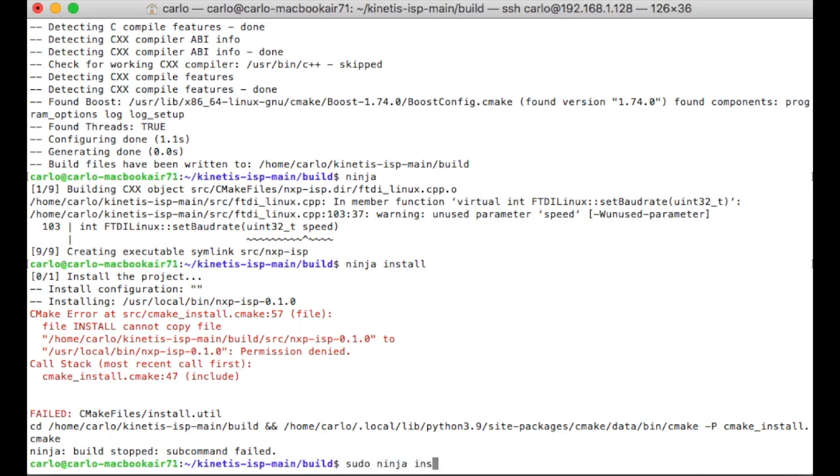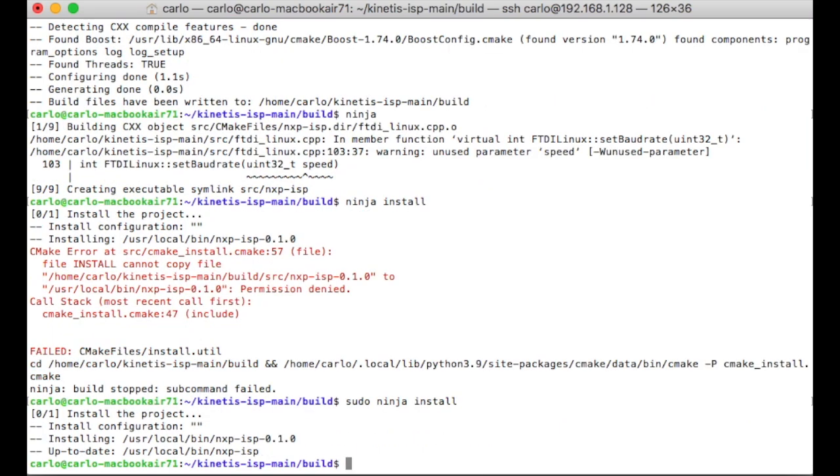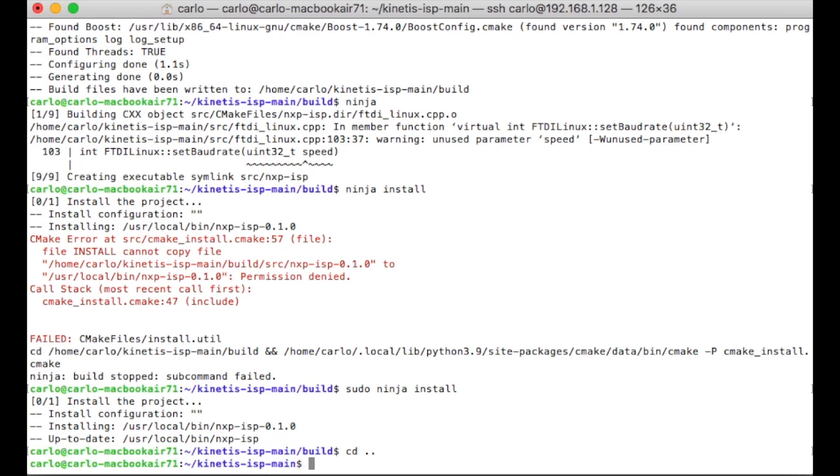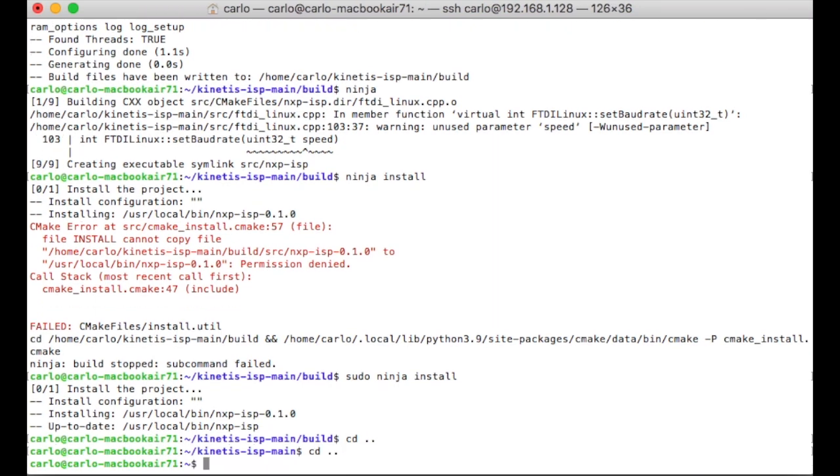Run ninja to create the executable. Install ninja on your Linux computer.